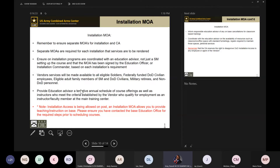Remember: the installation MOA and the CA MOA are two separate things. Installation access allows you on post; the installation MOA allows you to provide teaching and instruction on base; your CA MOA allows you to participate in this program as a vendor. Ensure you coordinate with the post education advisor — not just the service members — to make sure that setting up a training course is authorized at that time on base and that you sign the applicable documents.